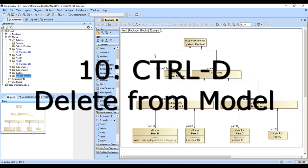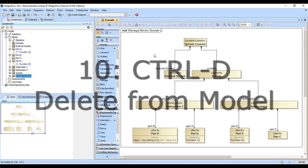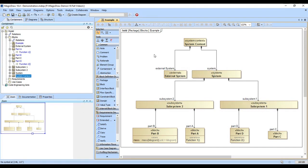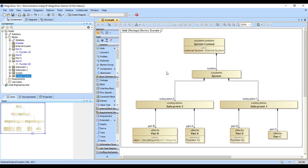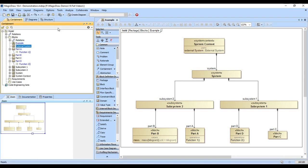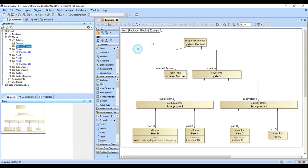It's important to remember that just because you delete something off of a diagram, it's not gone from the model. So we're going to take the external system and hit delete. And while it's vanished here and jumped back inside the compartment, it still is existing out here in the containment tree. So we'll undo that.